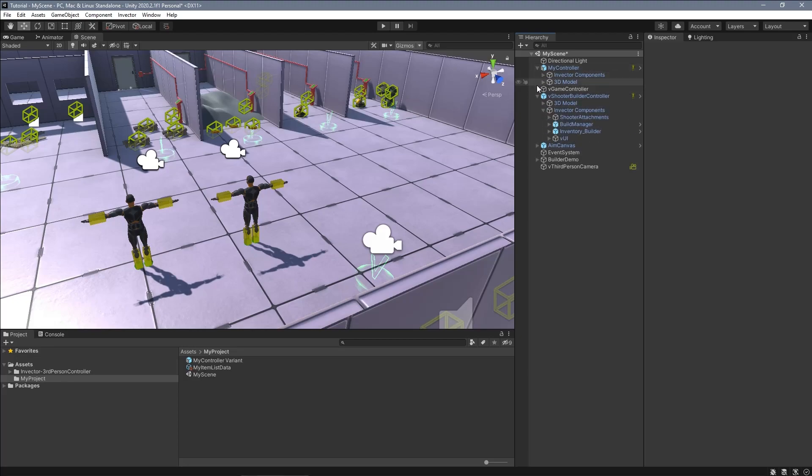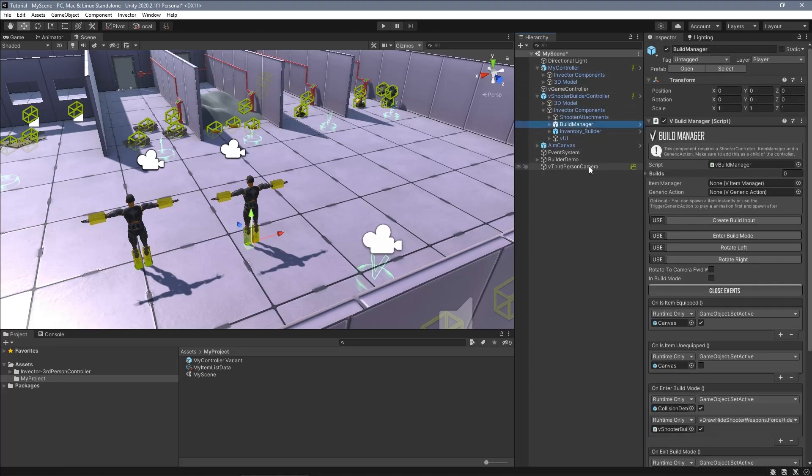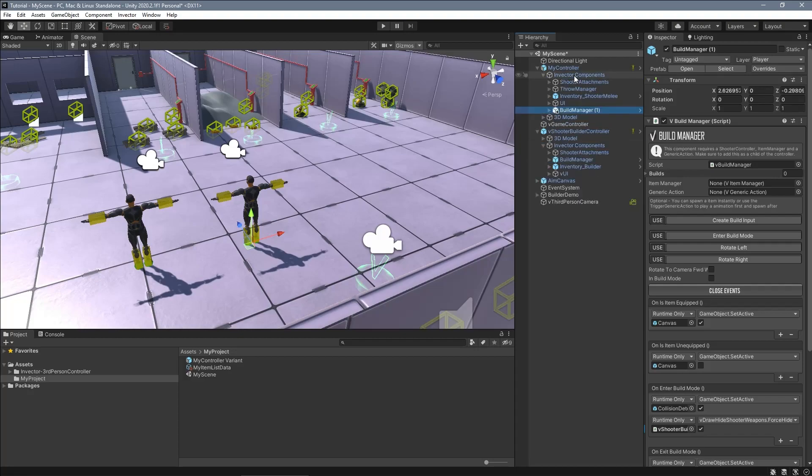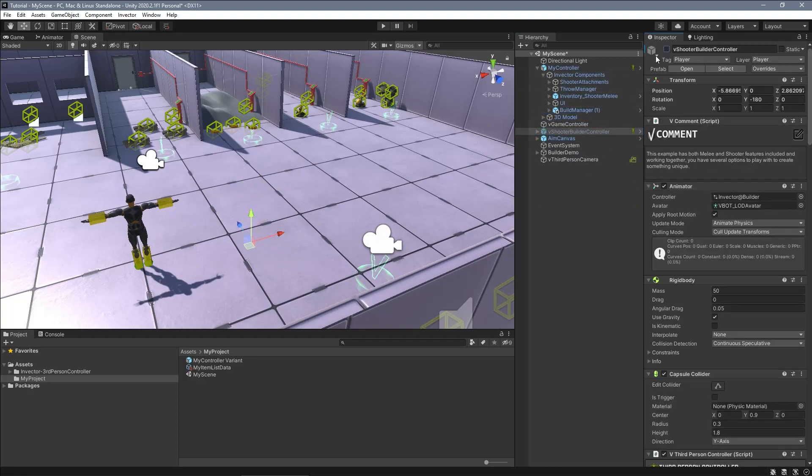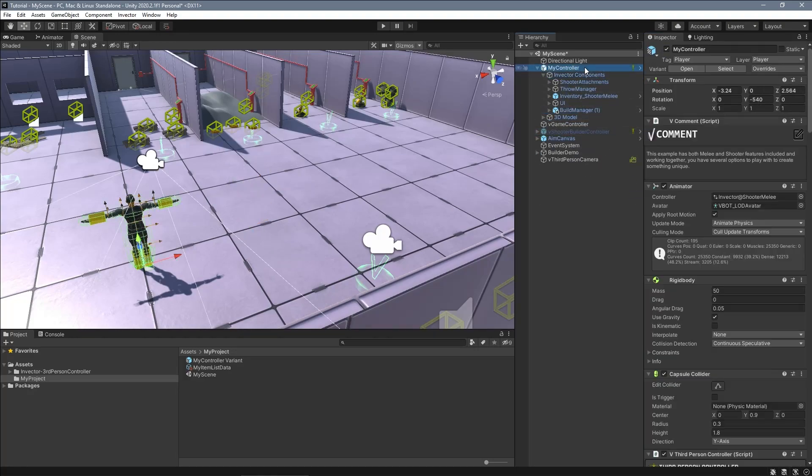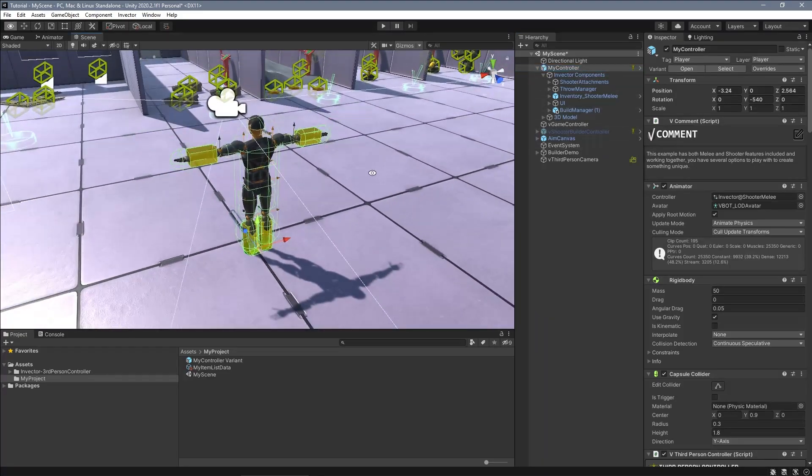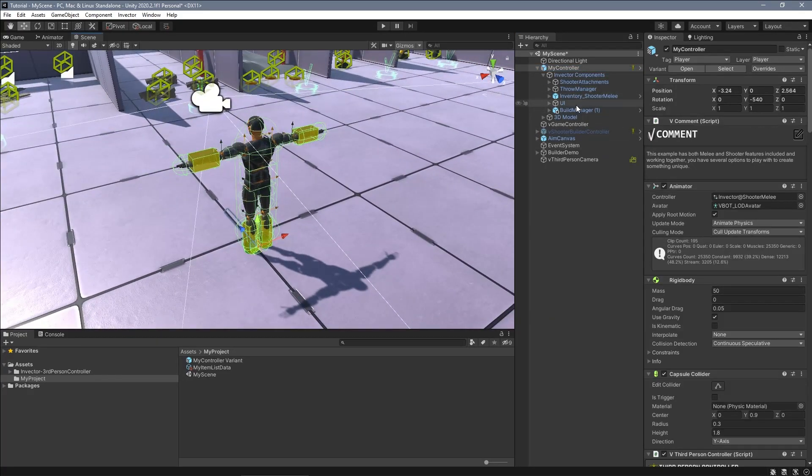So let's start with the builder manager. Drag and drop the prefab inside your character. This prefab already contains everything included in the scene ready to go.